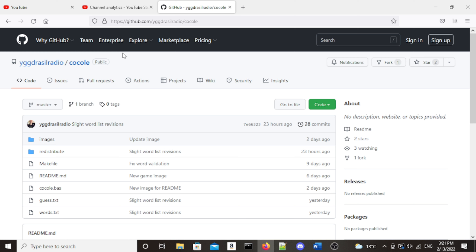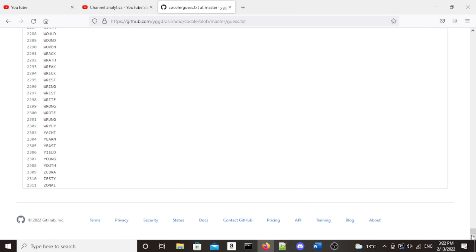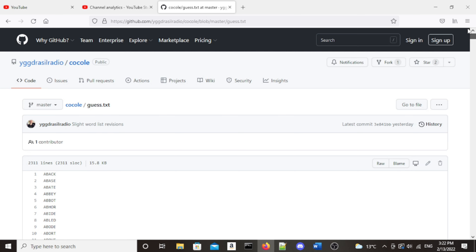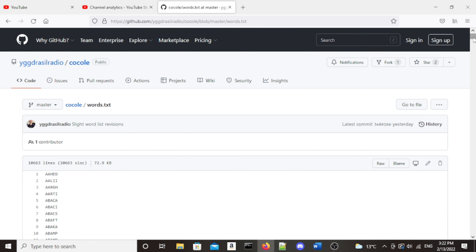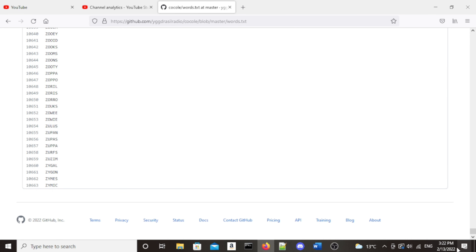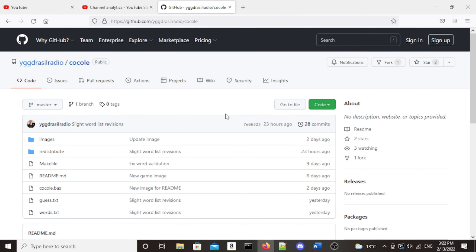If we go back, we see that there are two text files included with the game. One is where the five-letter word that you must guess is chosen from. As you can see, there are 2,311 words in this text file, so lots and lots of replayability. The other file contains 10,663 words — this is the file for validating that your guess is a proper word. Most of the words in the first file don't appear in the second file, so to save space, the game actually validates against both of the text files when you guess a word.